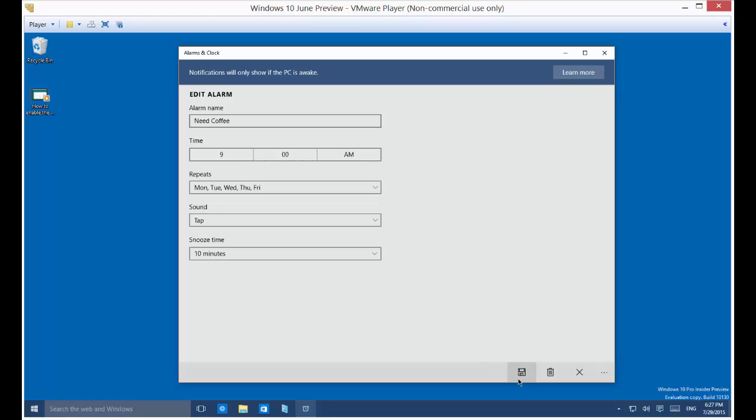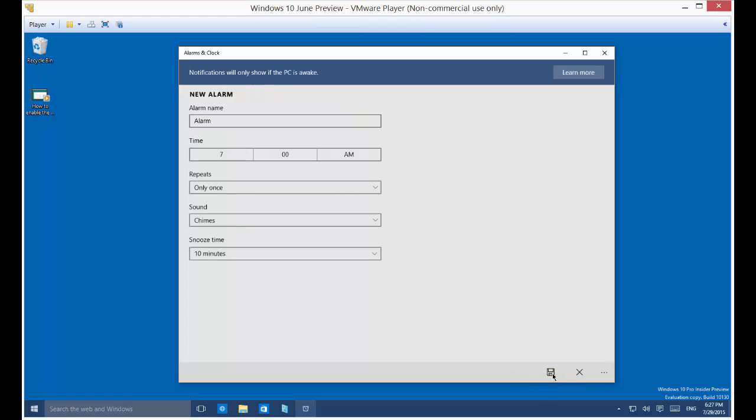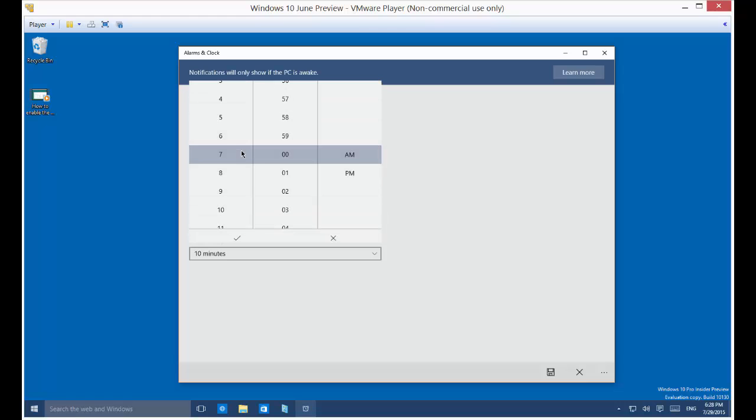Once you're done, you've got to save it. There's a little save button down in the lower right-hand corner. And now, if you want, you can add additional alarms as well, set for different things.